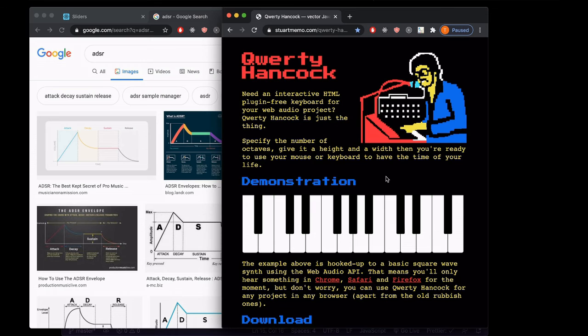Up next we're going to use the Qwerty Hancock library to build a virtual keyboard. Instead of having a single oscillator we turn on and off with buttons, we'll make a new oscillator every time someone plays a note on the keyboard.